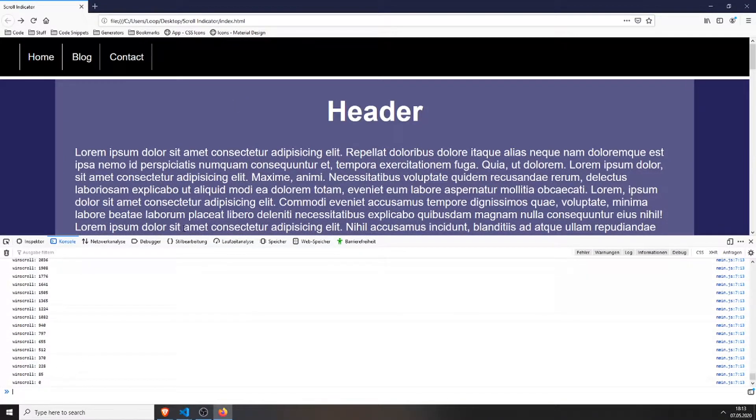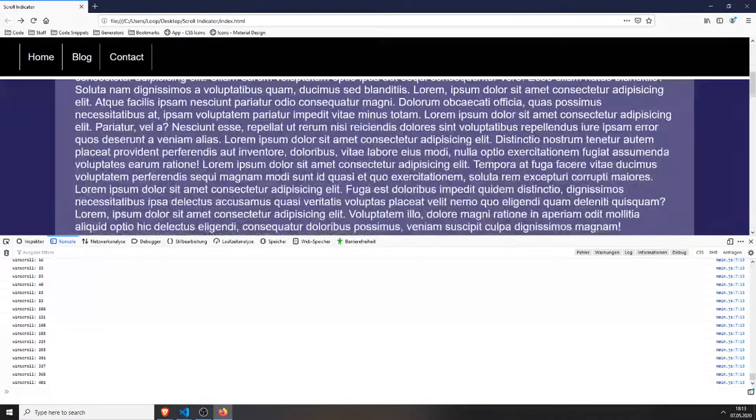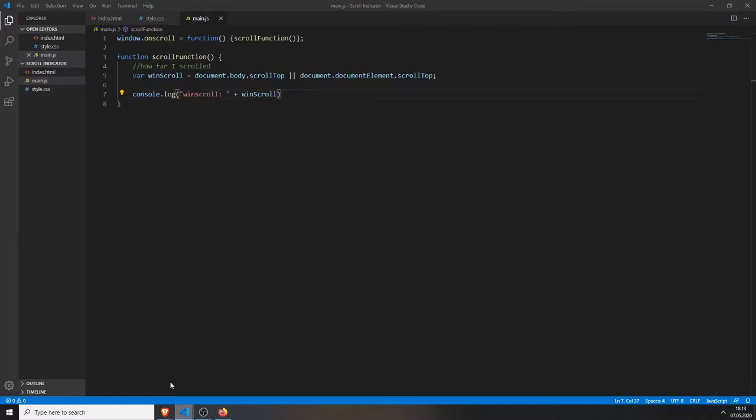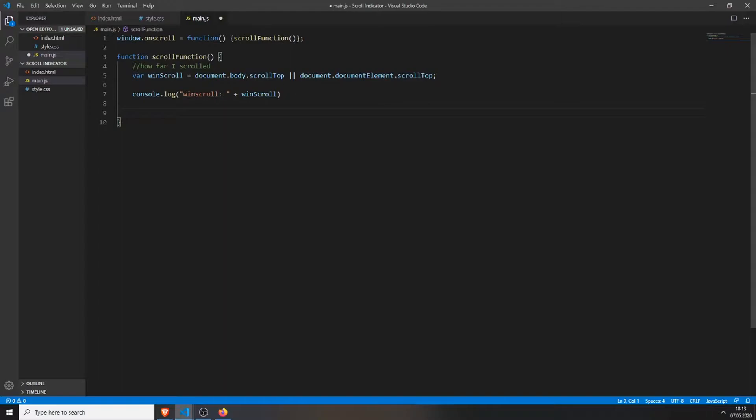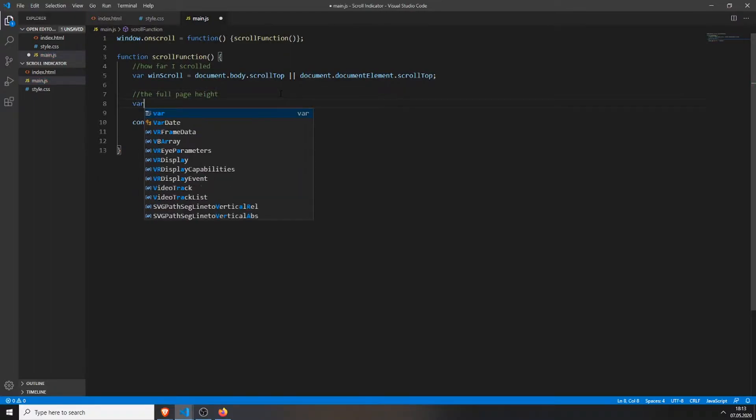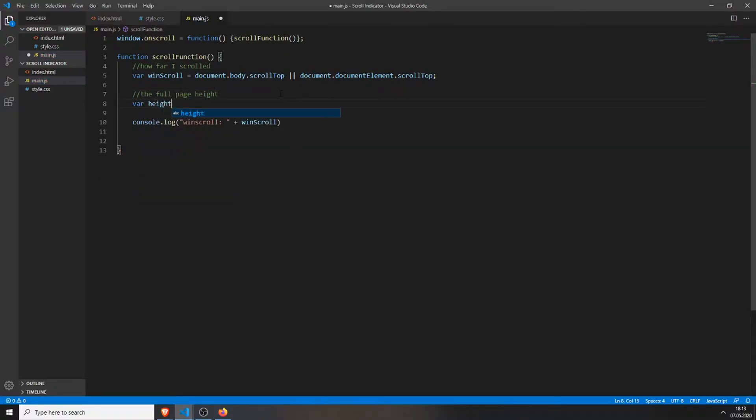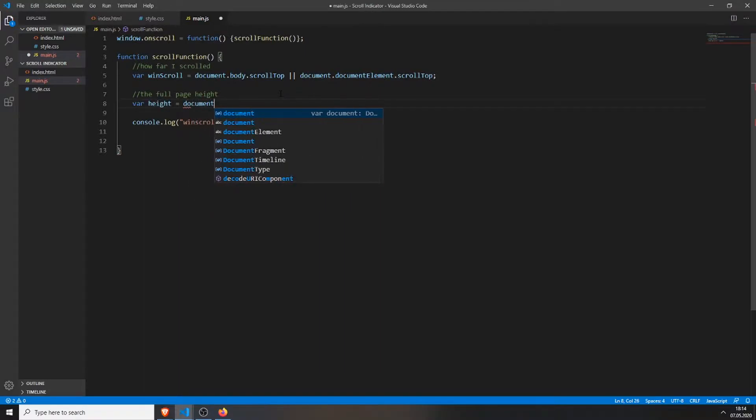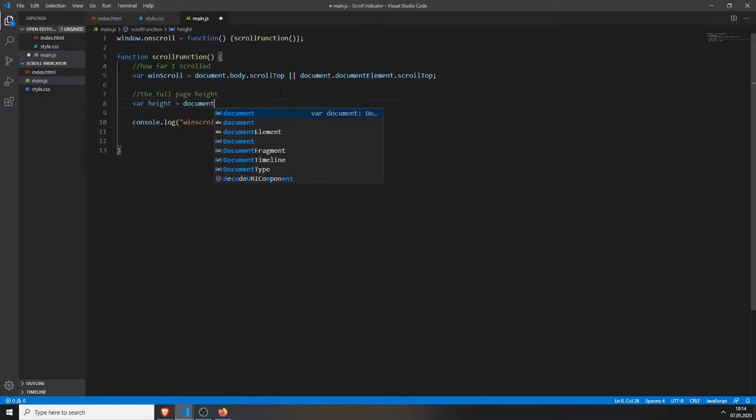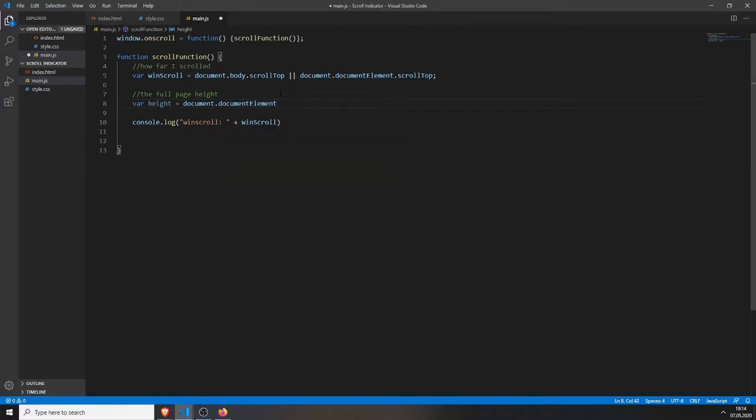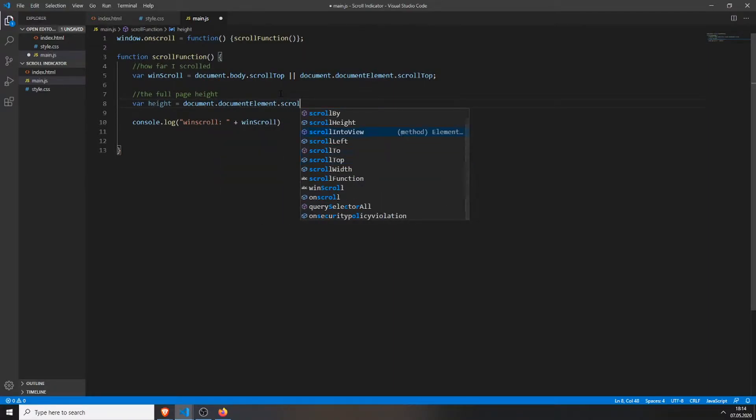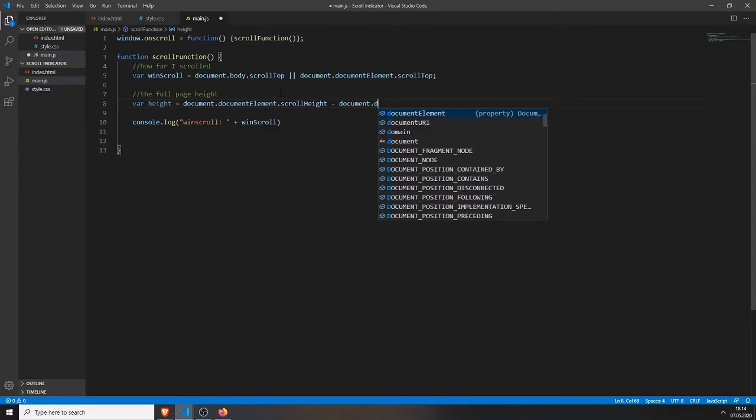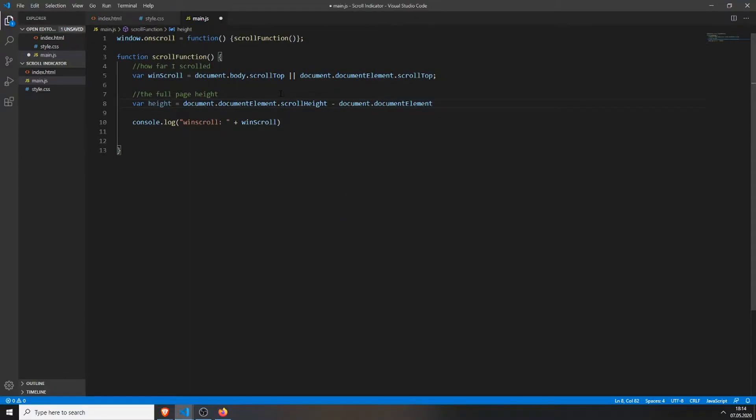Then we will get the full height of the page. We do this by creating a variable naming it height and setting it to document.documentElement.scrollHeight minus the document.documentElement.clientHeight.